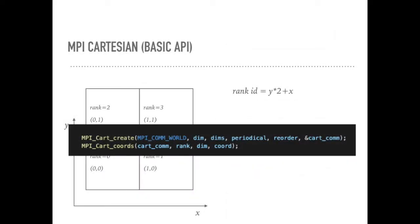MPI dimension create could solve this problem. It could generate a communicator that will be used to initialize the partition grid among all the MPI processes. And then we could use MPI Cartesian coordinates to calculate the corresponding coordinates associated with each MPI process.